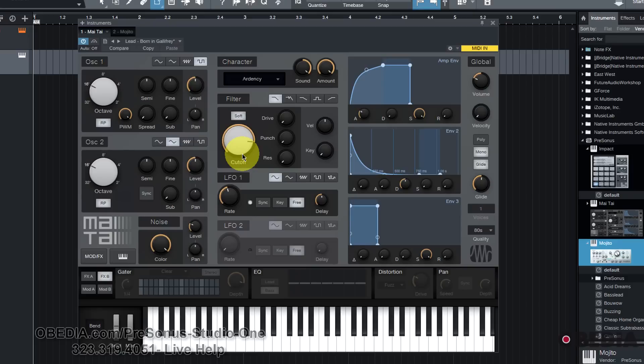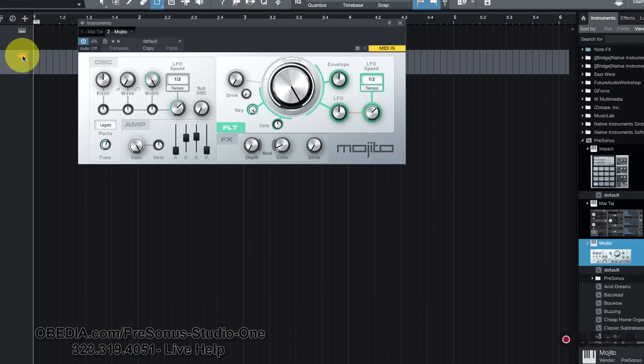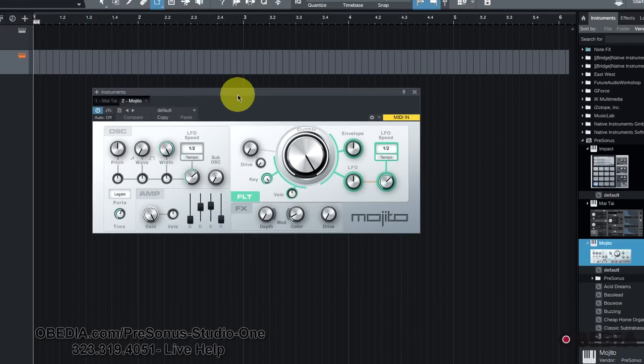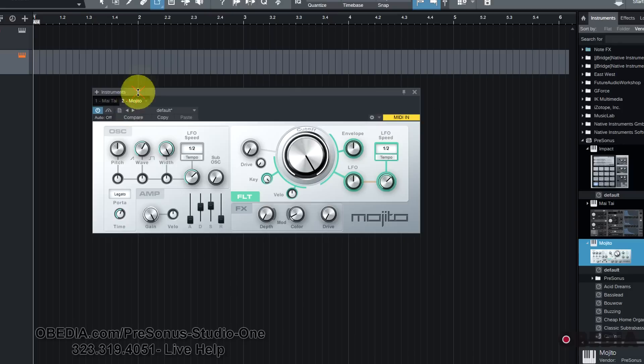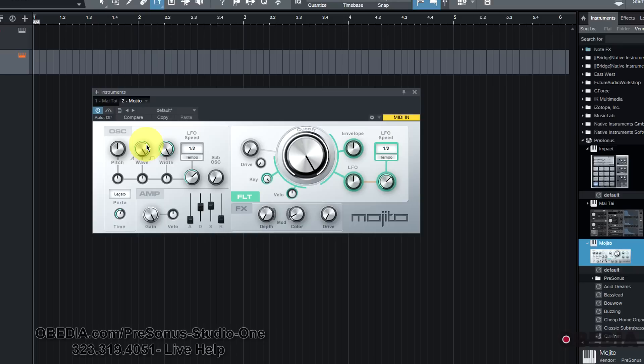Folks used to ask me very frequently to show them how to craft certain sounds using the Mojito, and unfortunately I would kind of have to say well, there's only so much I can do because we don't have access in the Mojito to a whole lot of the type of sonic crafting that we really need to be able to get some sounds that folks are looking for.